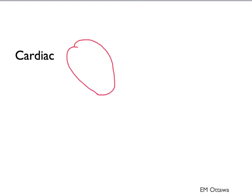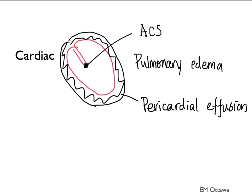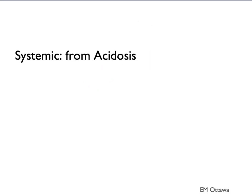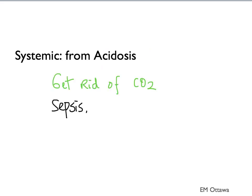For cardiac causes, they include acute coronary syndrome, pulmonary edema, pericardial effusion, and tamponade. For systemic causes, acidosis will cause the patient to be tachypneic. What they are trying to do is to blow off their CO2. They include causes such as sepsis, DKA, and drugs.